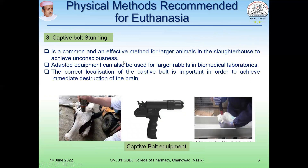Captive bolt stunning can also be used for larger rabbits in biomedical laboratories. The correct localization of the captive bolt is important in order to achieve immediate destruction of the brain. As shown in the figure, this is demonstrated on a rabbit using the captive bolt equipment.